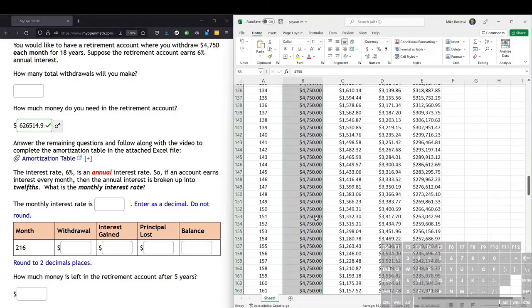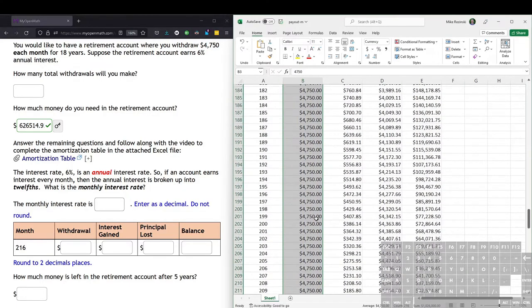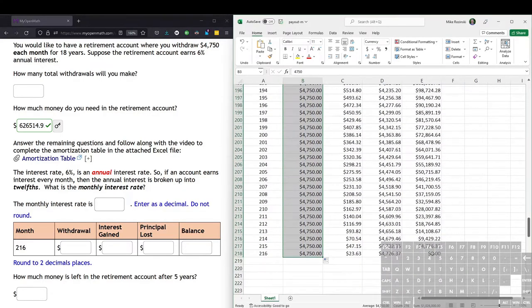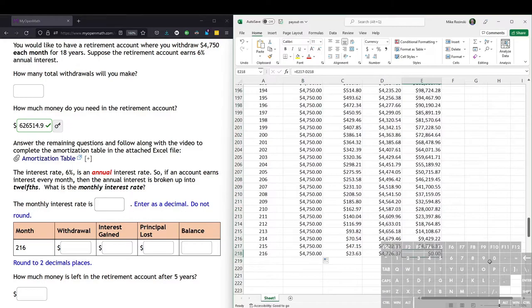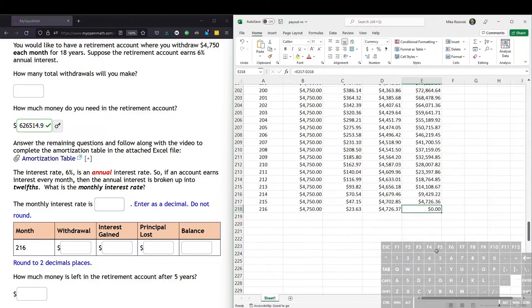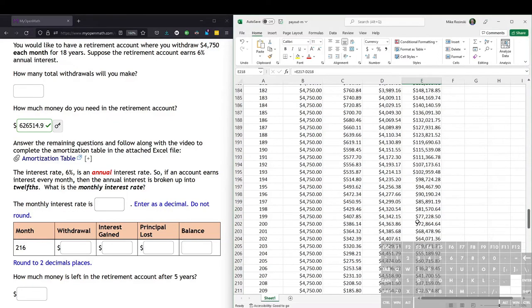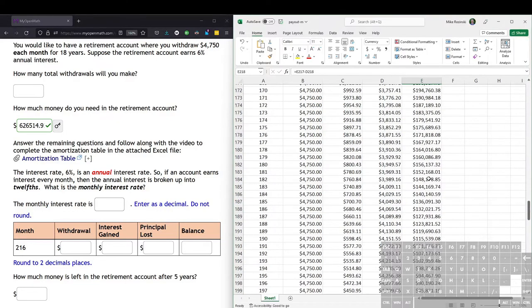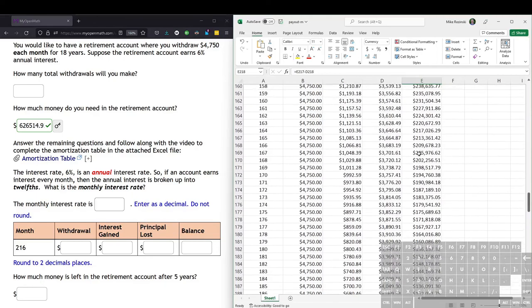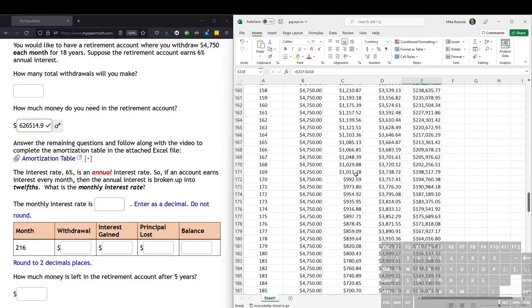So let's scroll down and see what our ending balance is. After the 18 years, it's $0. That is the goal. We want this ending balance here on the very last month, in this case month 216, to be $0. So this all looks good. And we can see what our balance is on any given month, we can see how much interest we get on any given month.